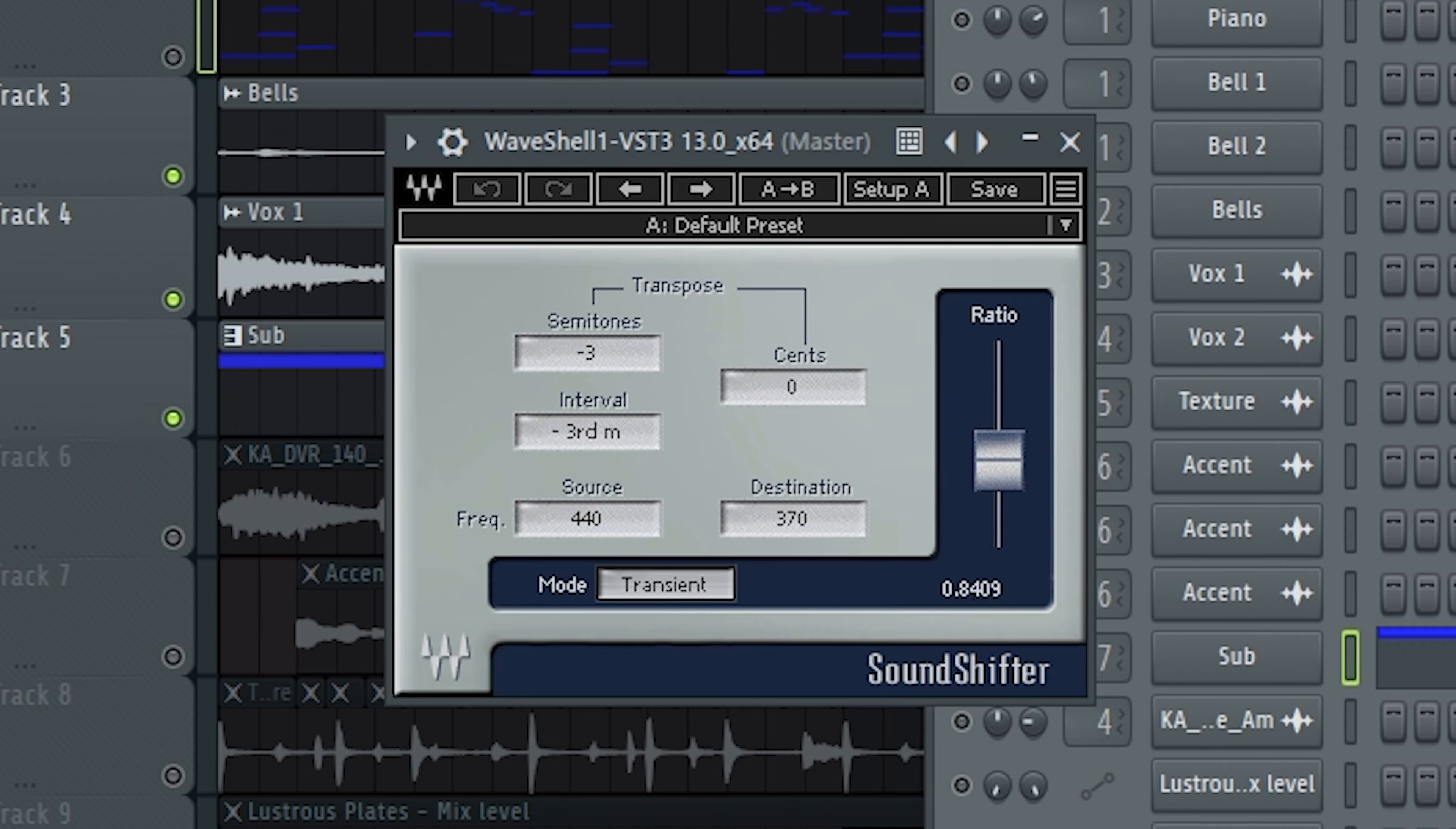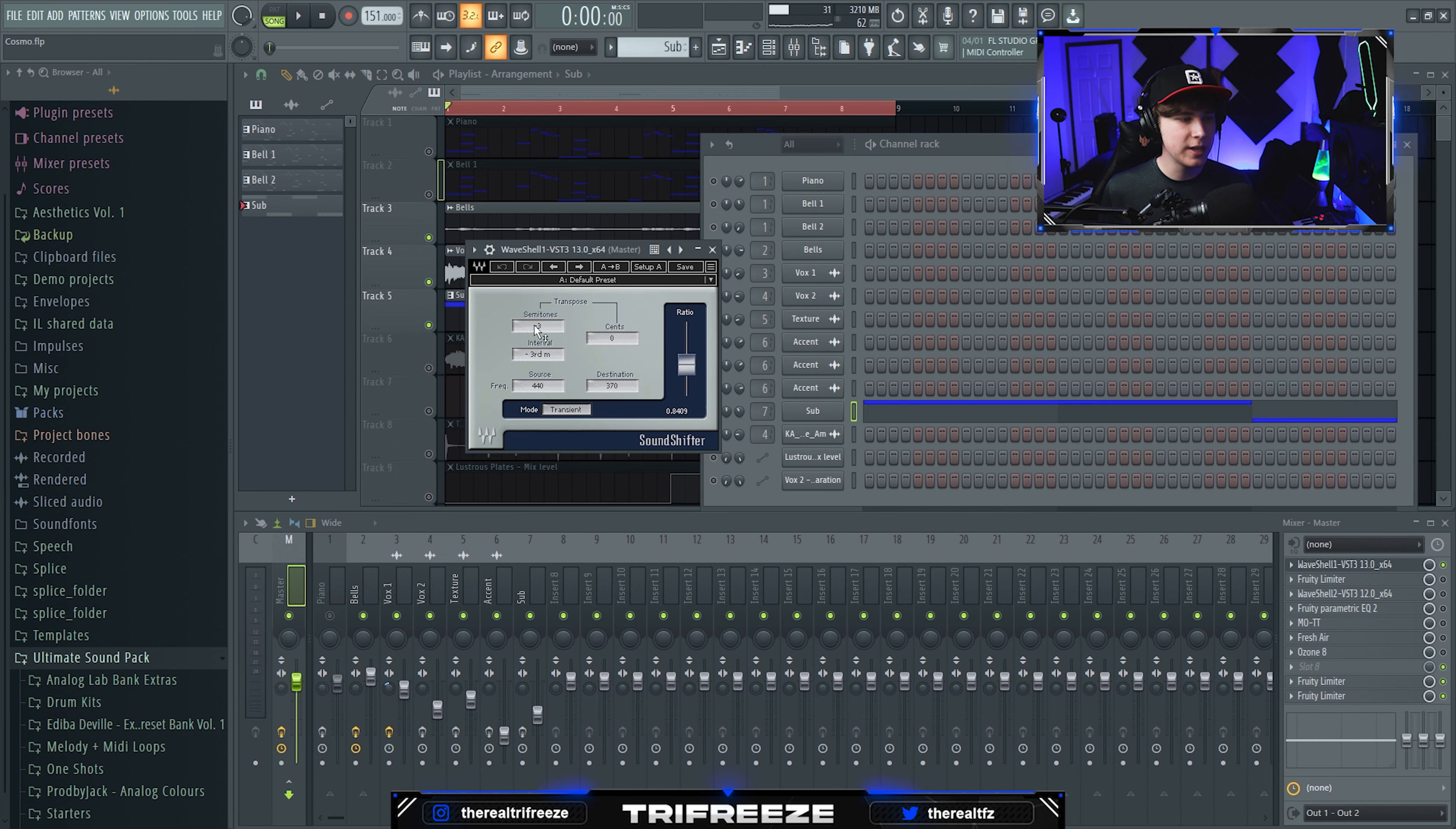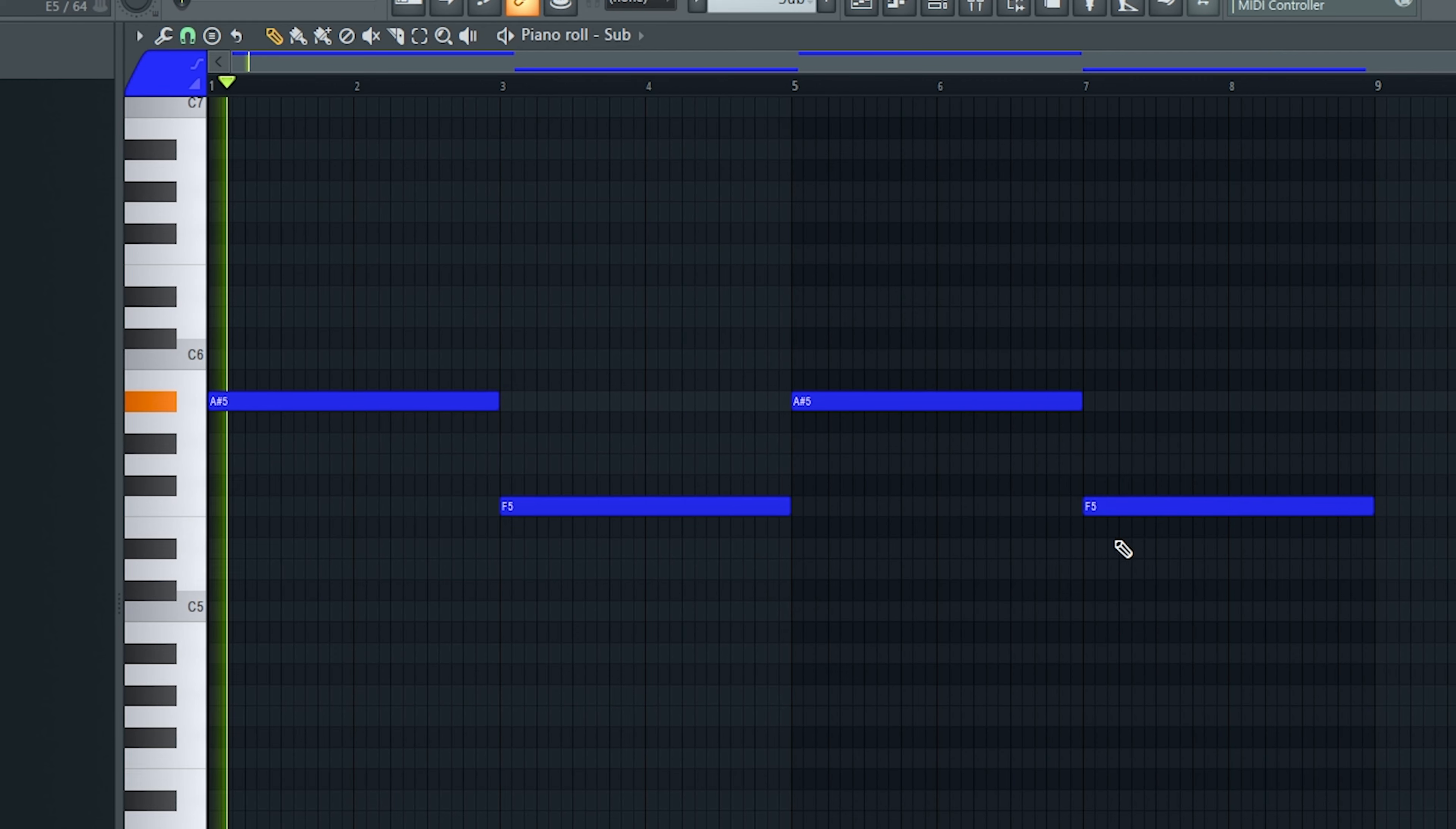On the master here, I put a Sound Shifter to pitch it down three semitones to make it sound more put together and deep. Then I added a bass.